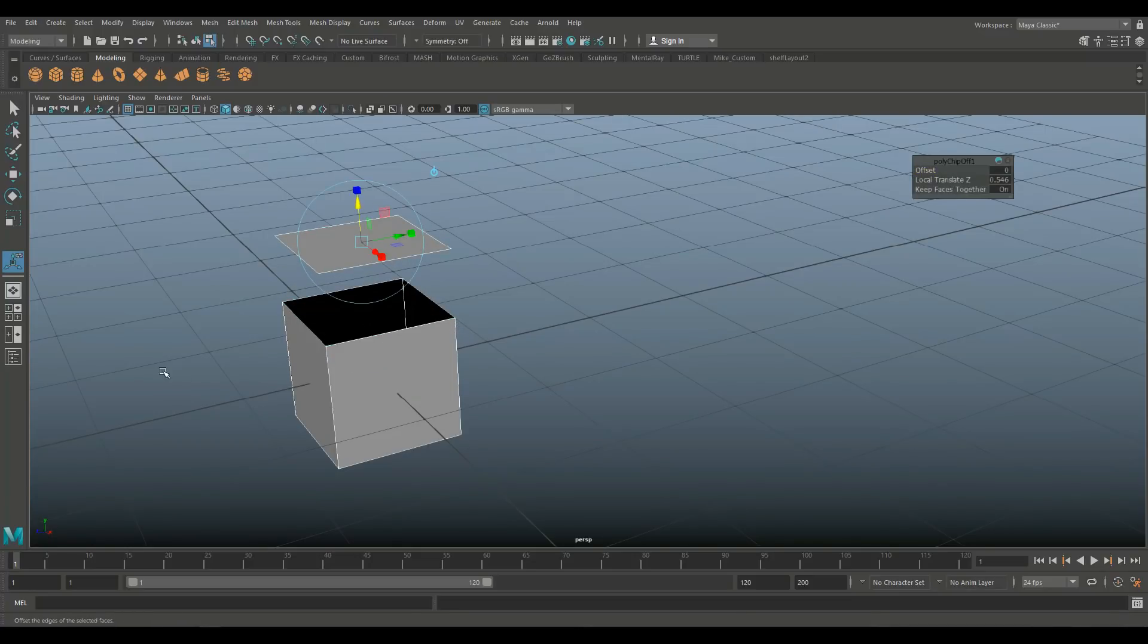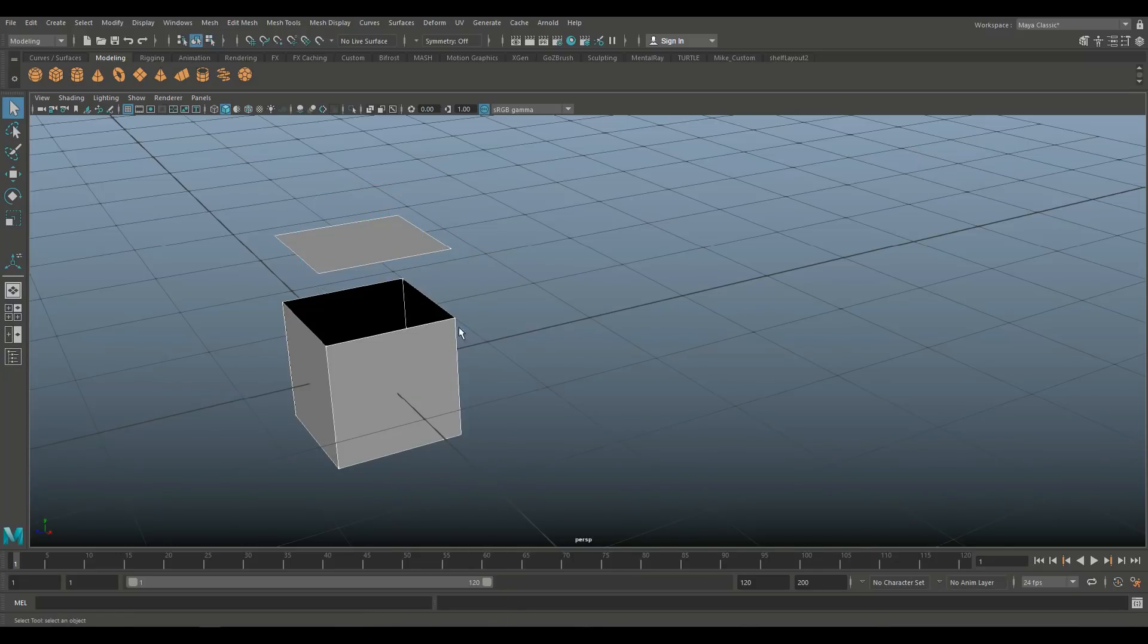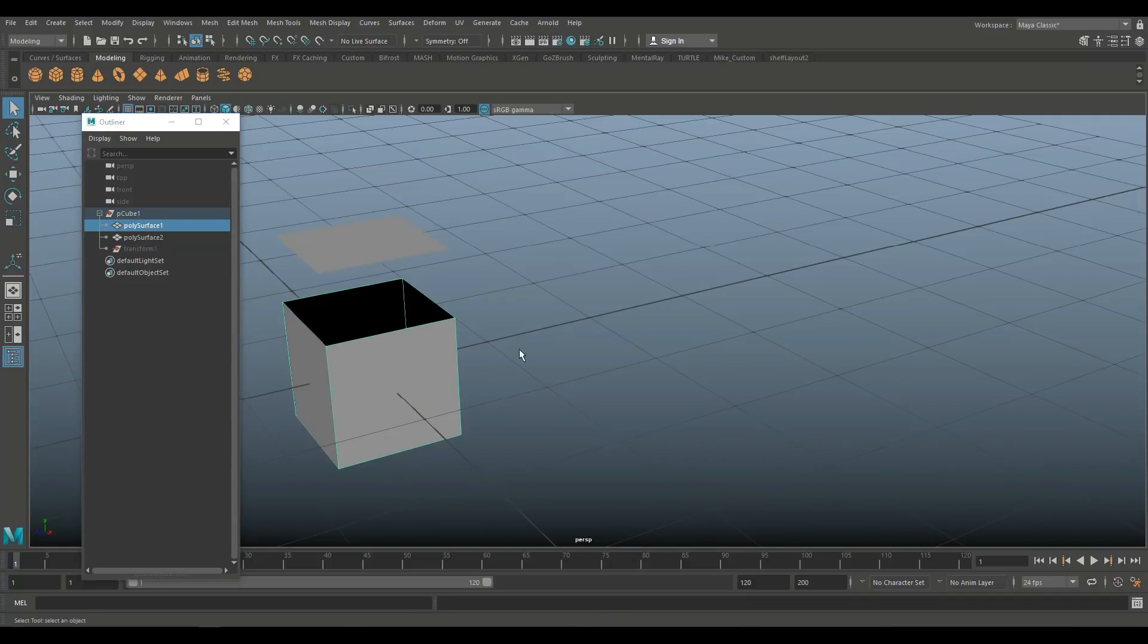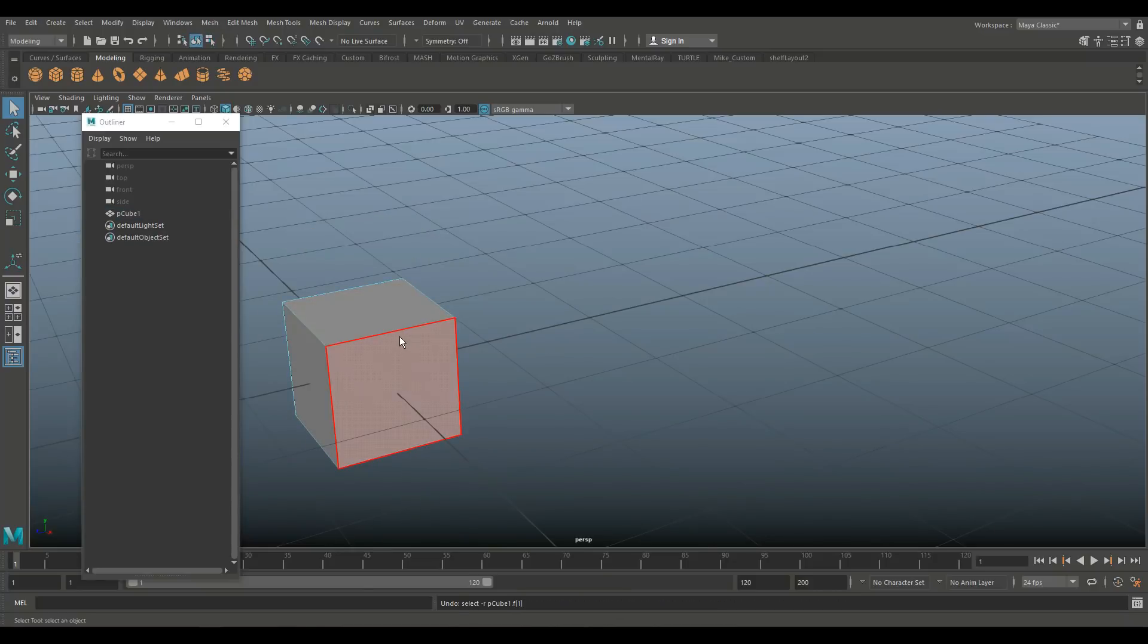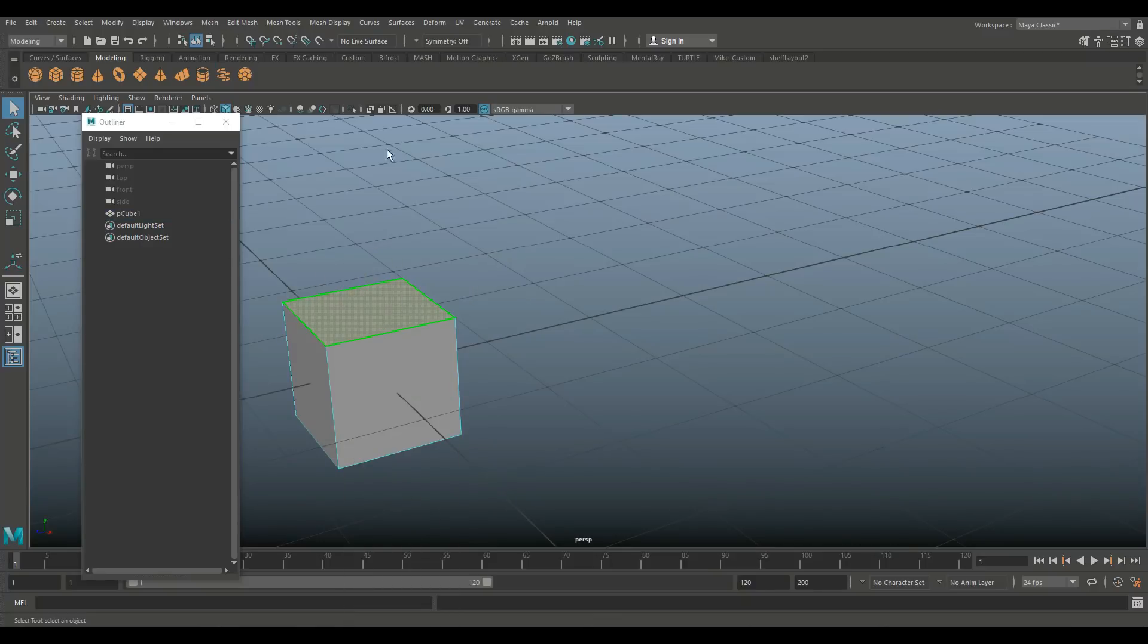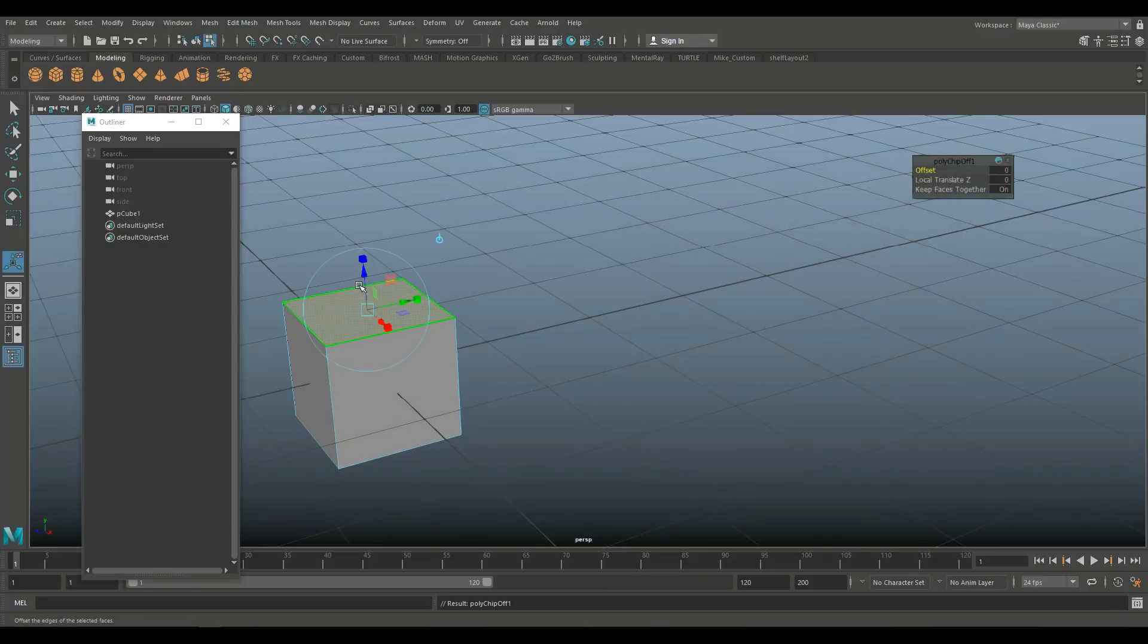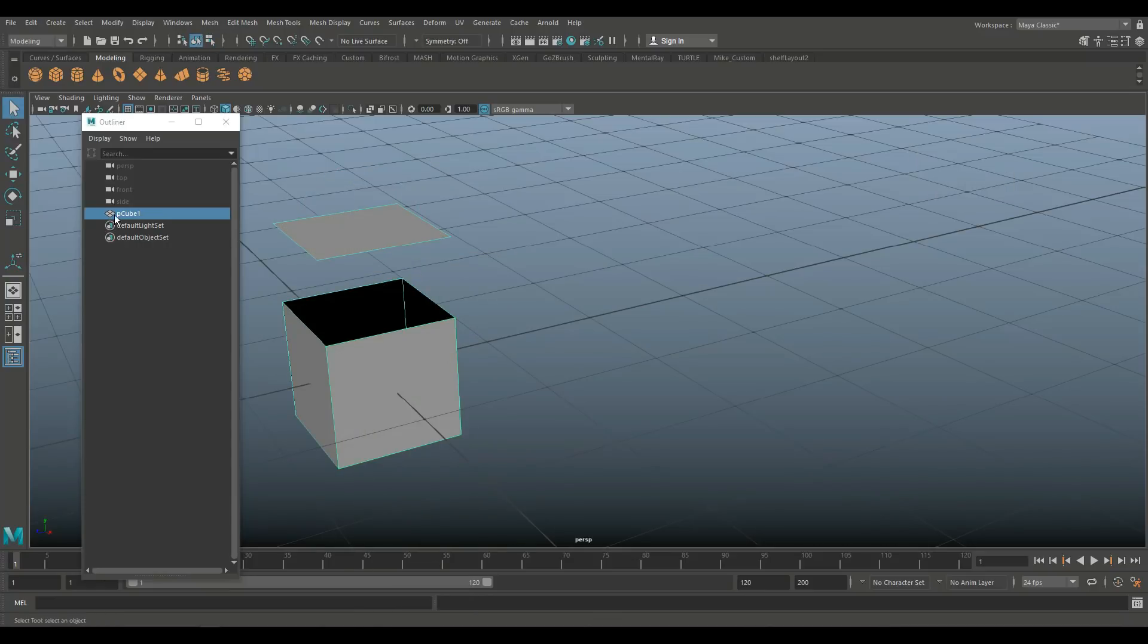Now the question is, are these two now separated as an object or not? So if I select one or the other, you can see they have not been held together. And in the outliner, you will see that you have two objects. If you don't want that, I'll go back. We've got our cube here. Go to face. We're going to go to edit mesh, extract option box, turn that off, click extract, pull that up. And now we've got one object.